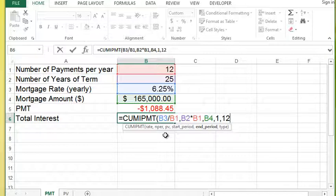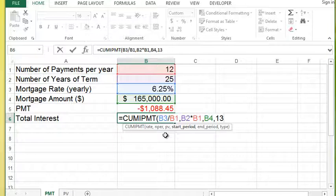If I wanted to calculate interest in my second year, so month 13 and so on, you can change the start period and end period to kind of suit your needs.